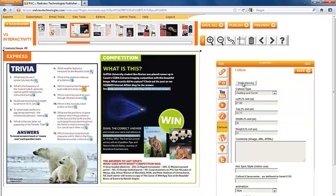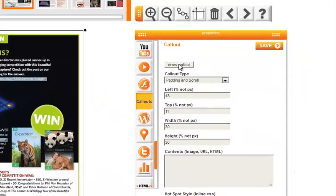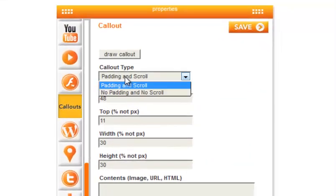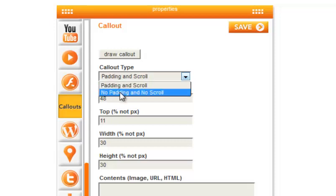Select your callout type. Padding and scroll will create a margin in between your content and the border. This will also ensure that when viewing on a smaller screen you can scroll through larger amounts of content. No padding and no scroll is a better option for images as this uses less space from having no margin.